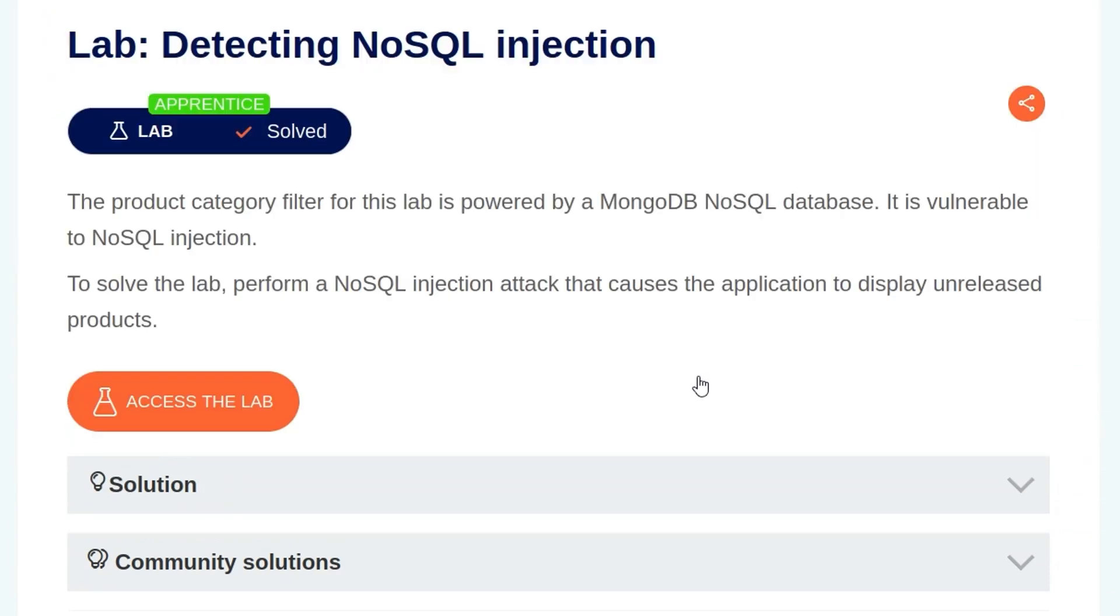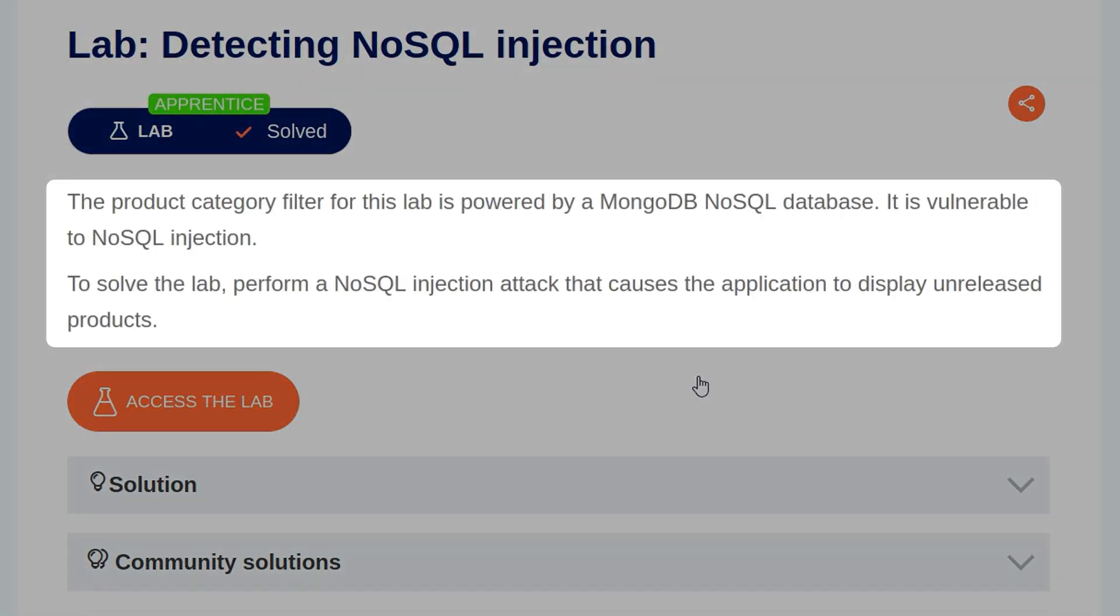Okay, with the background stuff out of the way, let's take a look at the lab. The description says, The product category filter for this lab is powered by a MongoDB NoSQL database. It is vulnerable to NoSQL injection. To solve the lab, perform a NoSQL injection attack that causes the application to display unreleased products.